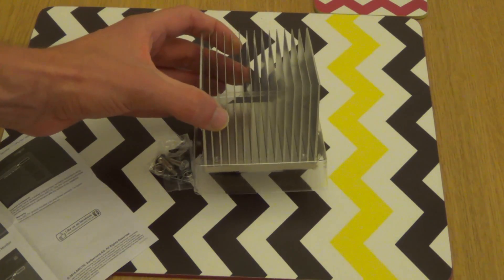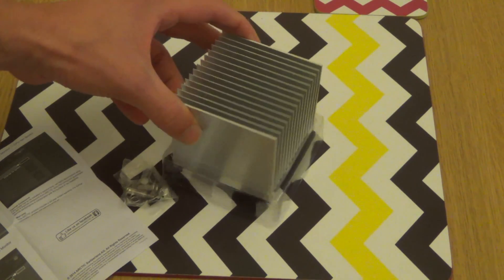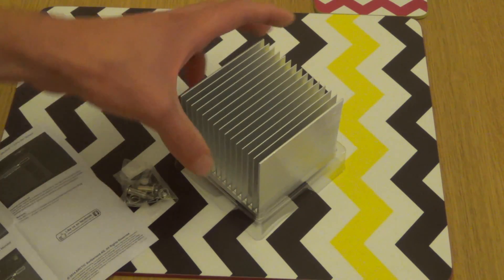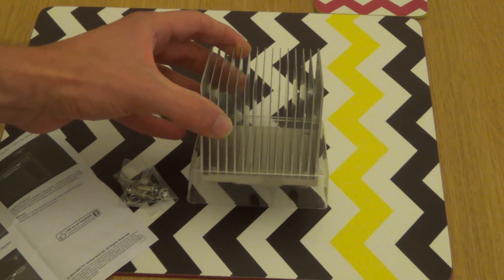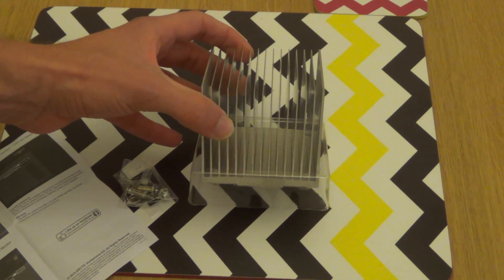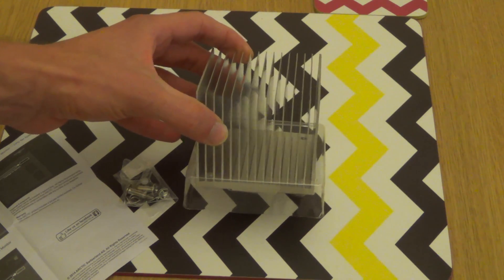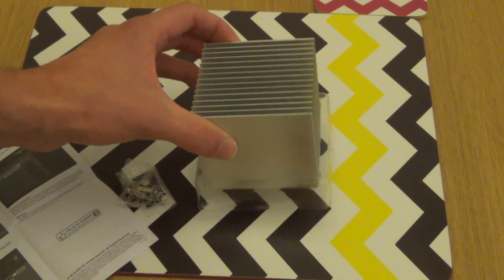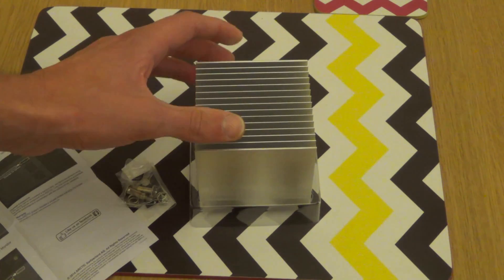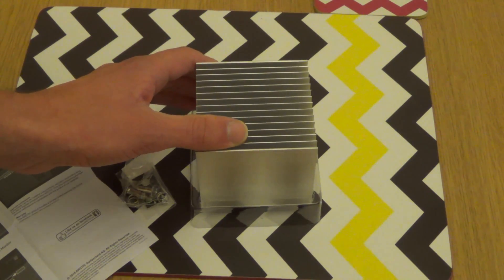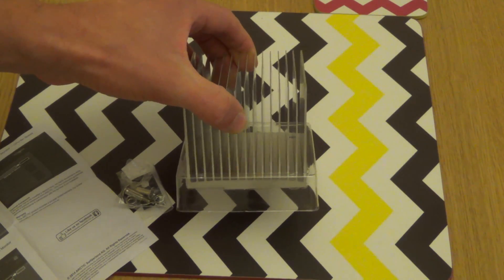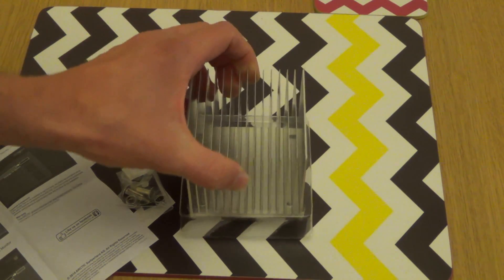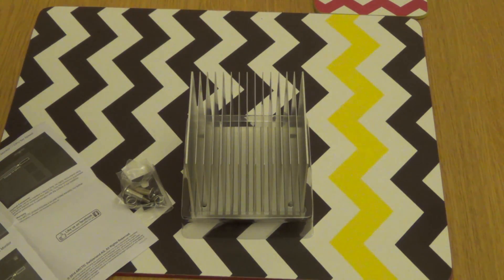So that's an unboxing of this Arctic Alpine M1 CPU cooler. I'll be testing it at a later date, unfortunately I'm not installing it at the moment because I'm putting it in my NAS, and that runs 24x7. I'm not scheduling a power outage on it right now because I am doing some work on my mains electricity. I'll be turning that off at some point soon, so I'll just coincide that with changing the CPU cooler. Thanks for watching, see you all later.